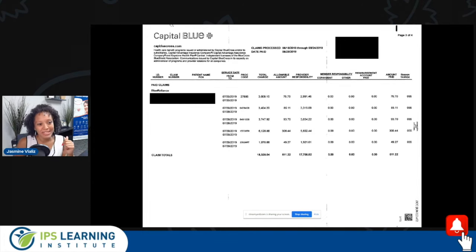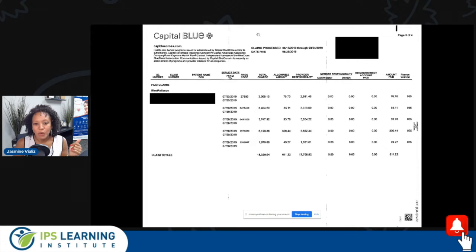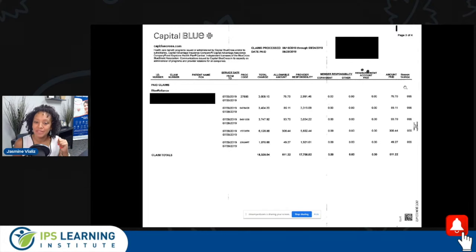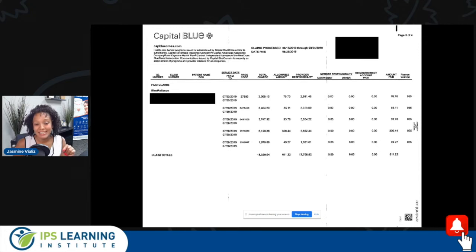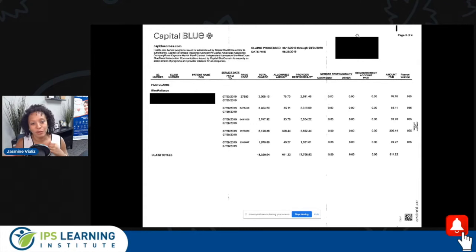Looking at this EOB, the first thing I notice is that the insurance carrier information is here — it tells you the website and the types of plans that they cover. Here in the middle, it tells you the date that they made this payment and the claims processing date, which is not always present. On this side, you would have the payer details as well — the payer address and phone number. In addition to that, you will have the provider organizational information — the billing entity — so the people who sent the claims in. Their information will be present in this corner along with the NPIs for the organization.